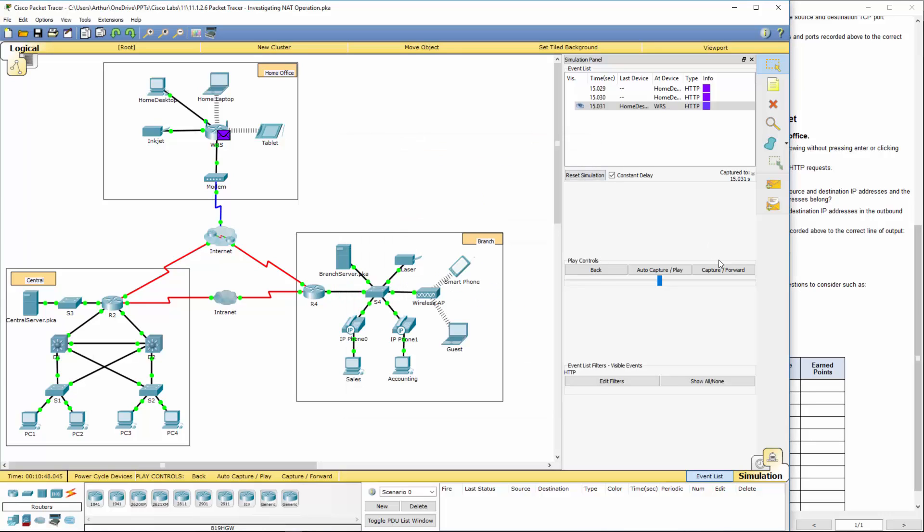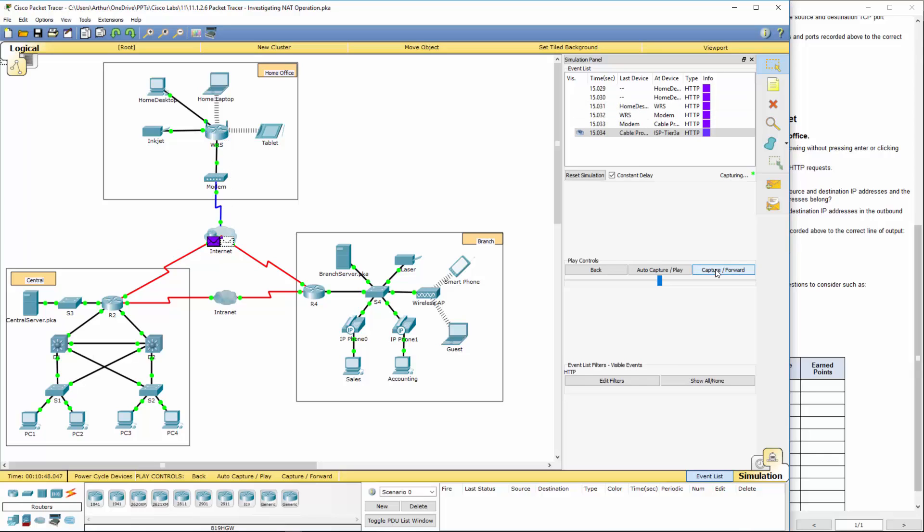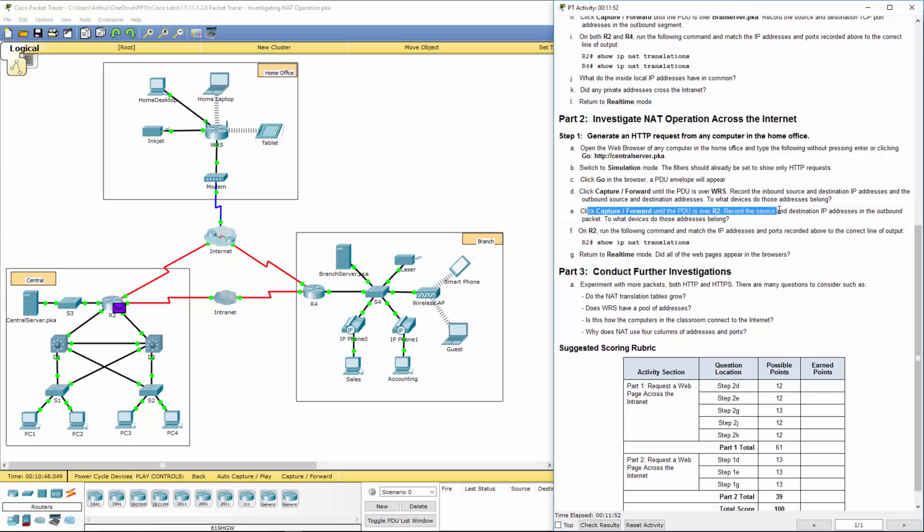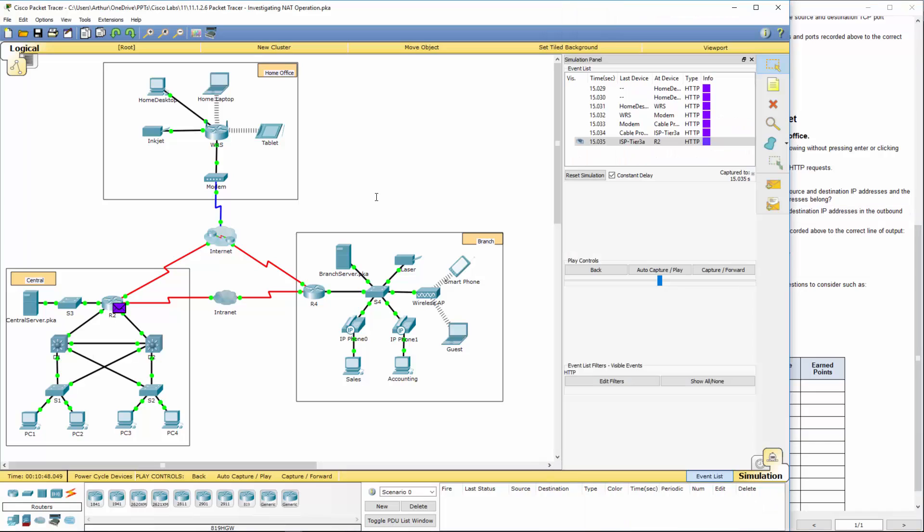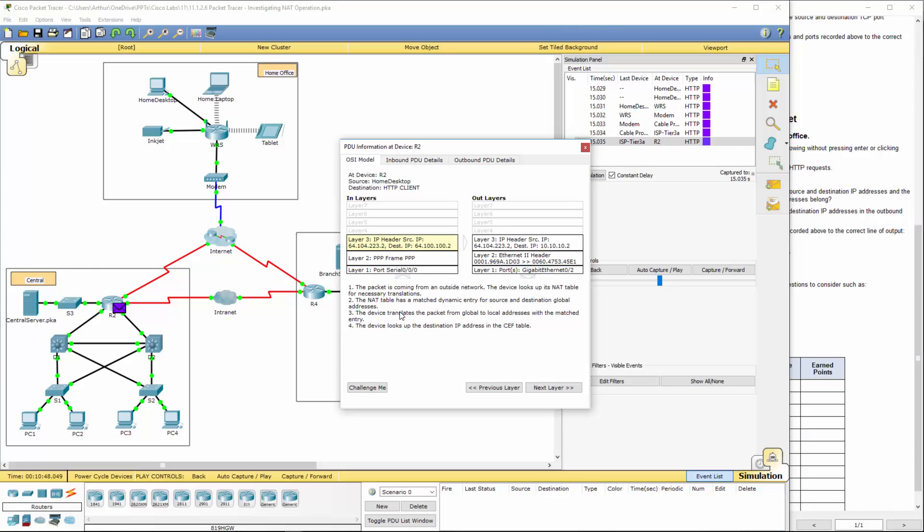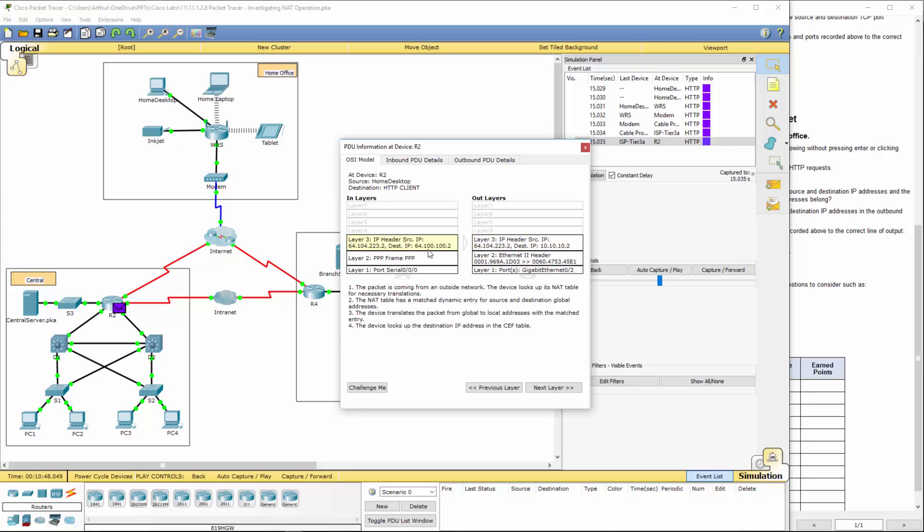We're going to auto forward. Then we get back to R2. We did that. Click forward until the PDA is over R2. Again, there's our public IP address for our WRS. And you'll notice here. 64.100.100.2 then translates to this internal IP address.